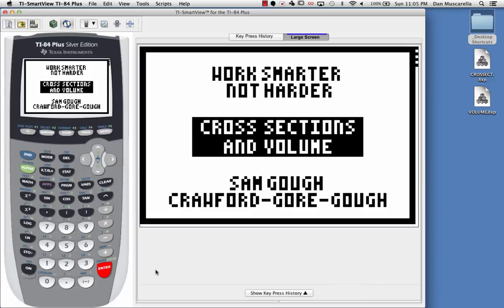This was a great program I got from the wonderful Patricia Gabriel, who's an incredible calculus teacher at the Thomas Jefferson High School of Science and Technology. She was a wonderful mentor and an incredible calculus teacher. So thanks, Pat, for sharing this with me and with so many other people.